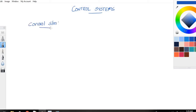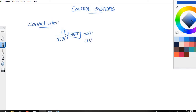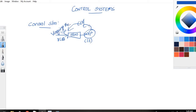In order to define a control system, let us assume that we are having a system. The system is fed with the input R of t and we will be getting an output C of t. If the output quantity is controlled by means of varying the input quantity, then it is called as a control system. This control system can be broadly classified into two types.